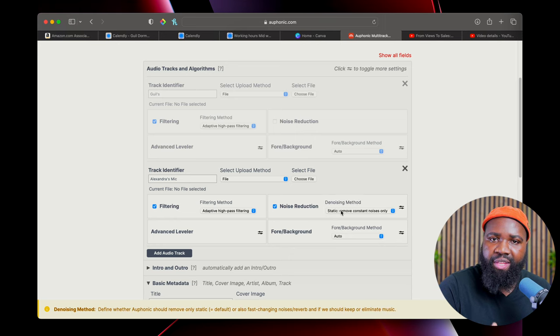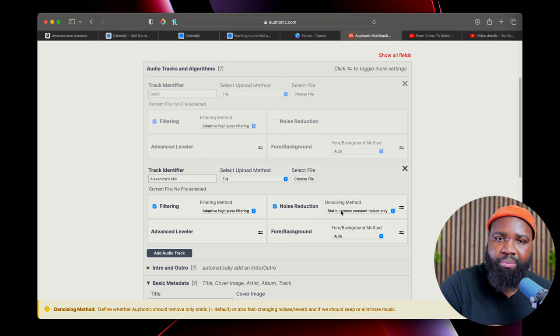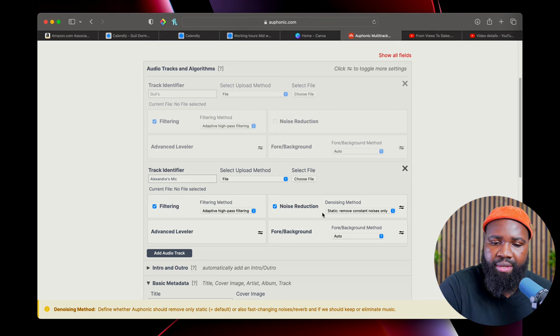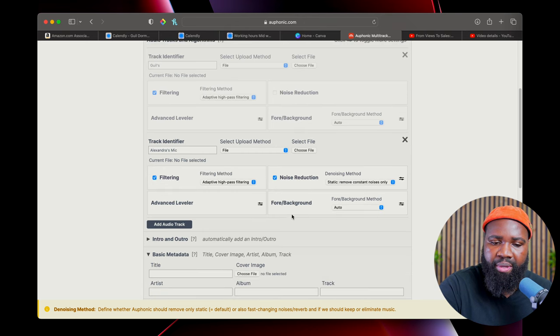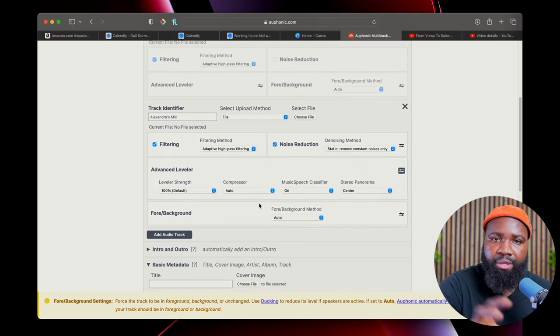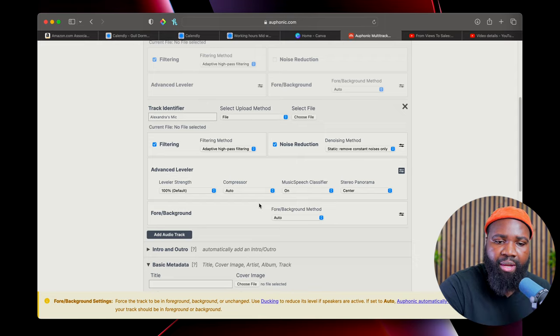So if I know that she speaks a little bit louder, I can then make some adjustments here. I could EQ her mic differently than my mic.